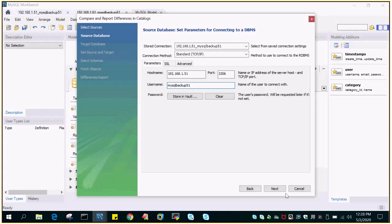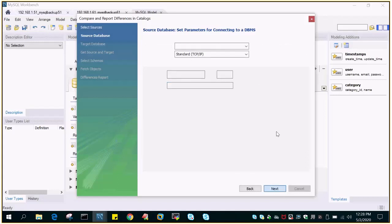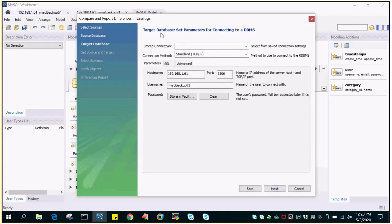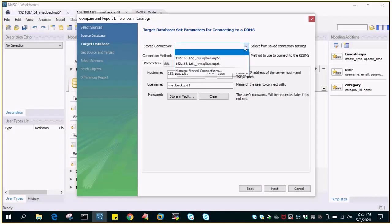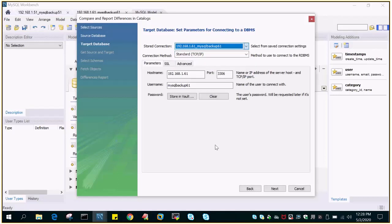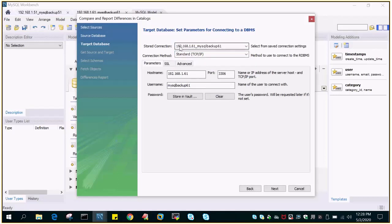Then it will take you to the target database screen. Here again it will ask you for the stored connection. We have only created a connection with the name 192.168.1.61 underscore MySQL Backup 61. The hostname is 61, the username is MySQL Backup 61. Just say next.